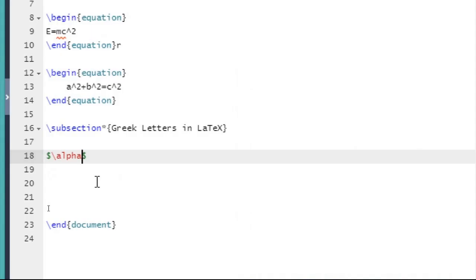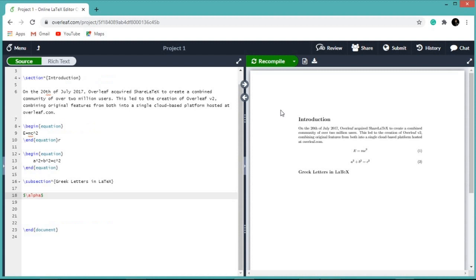So dollar slash alpha dollar — this will give you the letter alpha in LaTeX. Let us recompile our document.